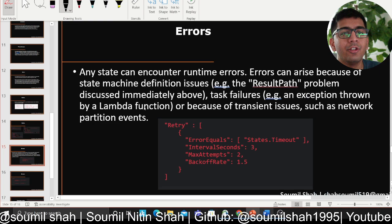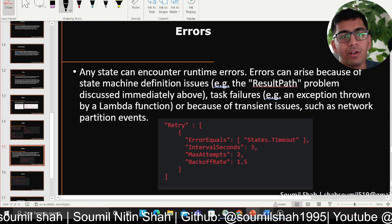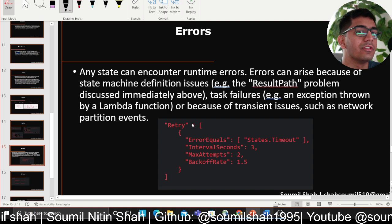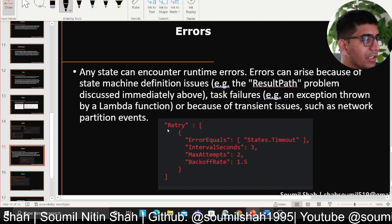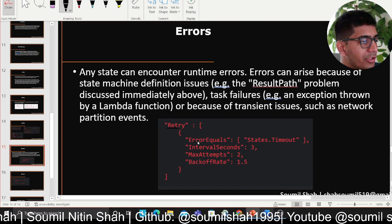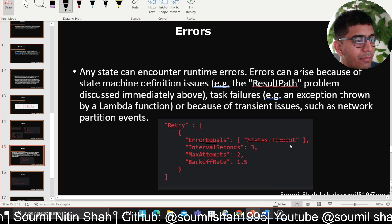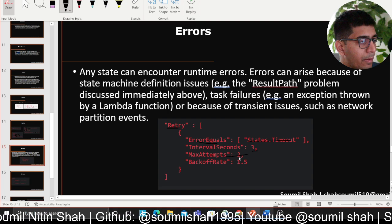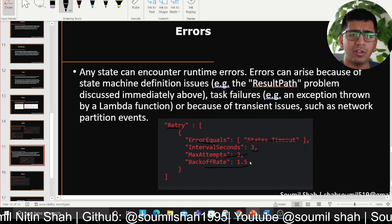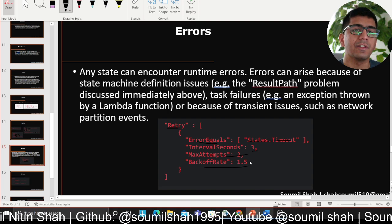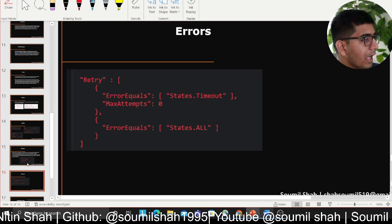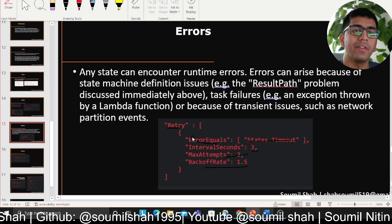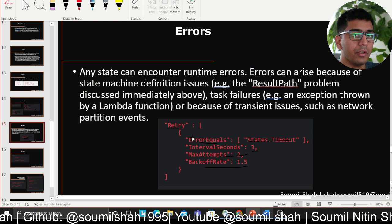Errors are very important in Step Functions. When a Lambda fails, you can say you want to retry after X amount of time — all defined in JSON format. For example, you say Retry, then ErrorEquals set to States.Timeout, with an IntervalSeconds of three, MaxAttempts set to two, and BackoffRate of 1.5 — so it tries after 1.5 seconds. You can define everything as a JSON; it's very intuitive.